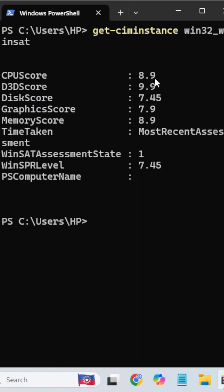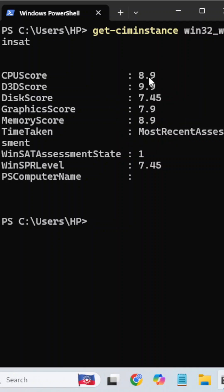If any component is less than 5 or 6, there will be some hardware performance issue. This way you can check your laptop performance index.